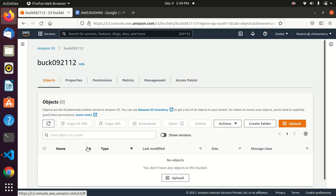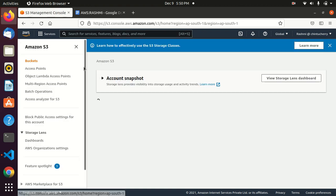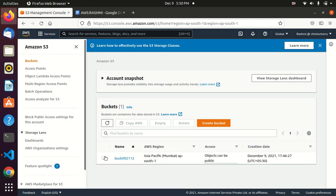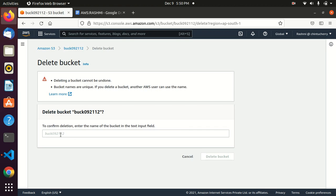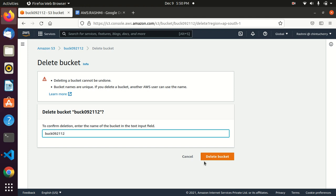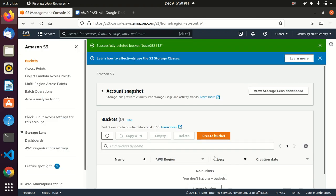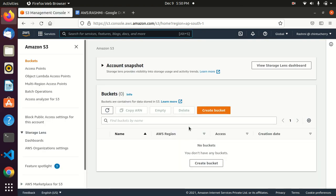It's best practice to delete any services you've used to avoid being charged. So we delete the bucket as well. In summary, we used boto3 and Python to contact the AWS S3 service, performed create, read, update, and delete operations on objects, and demonstrated bucket versioning. That's it — catch you in the next video!